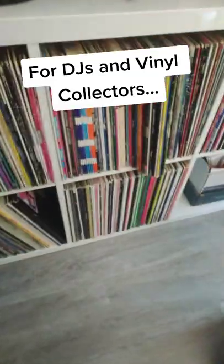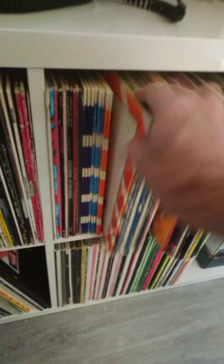All right, here's a tip if you have one of these Kallax units for your records. The records are sort of all like this, and you push them, they go too far back. You're always pulling them back so they end up at the front here.